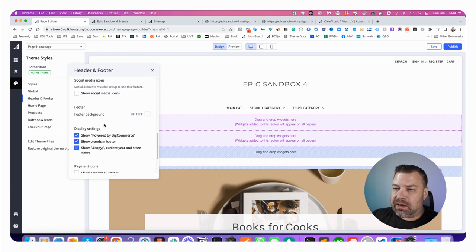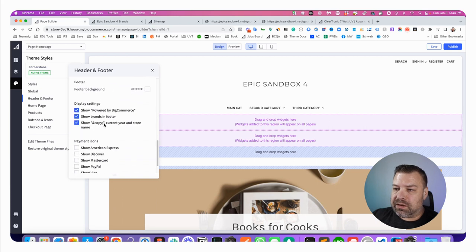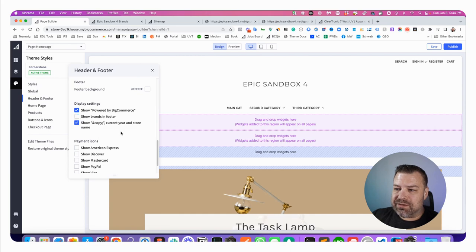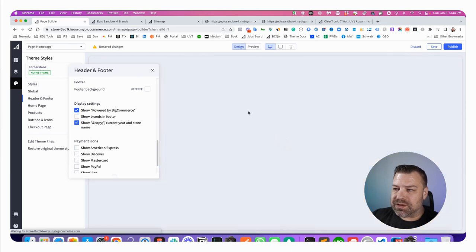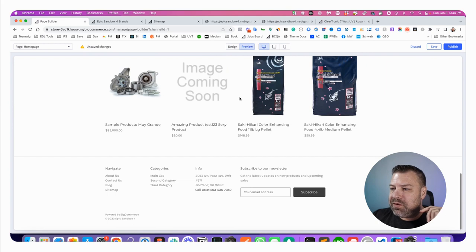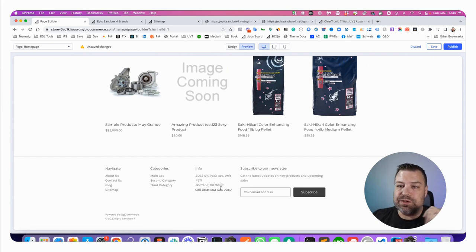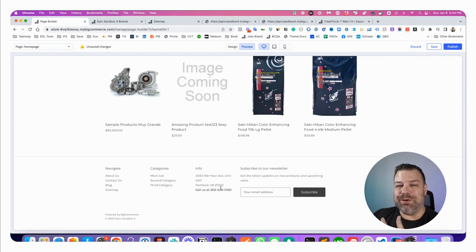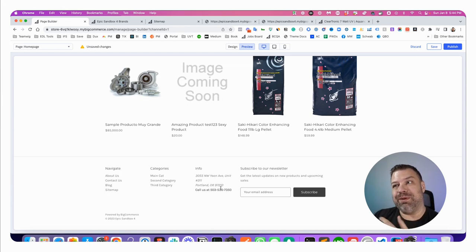And in here right here under Display Settings, there's one that says Show Brands in Footer, so we'll just uncheck that, click on Preview, and now it's gone from the footer as well. So we've removed it from the footer, we've removed it from the visual site map, we've removed it from the XML site map, and we've removed them from the product page.